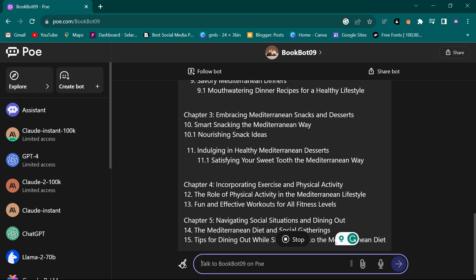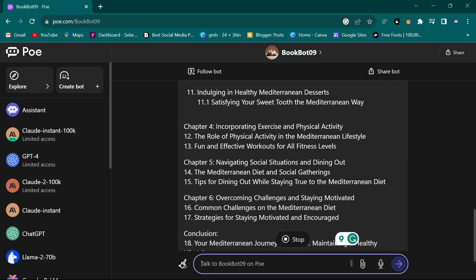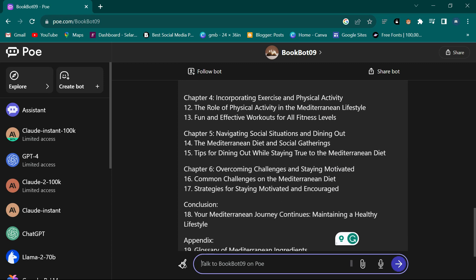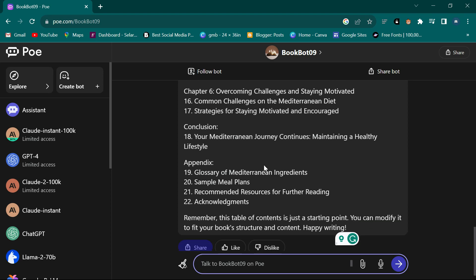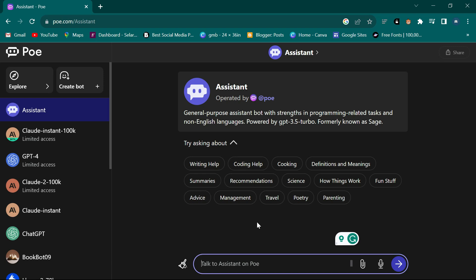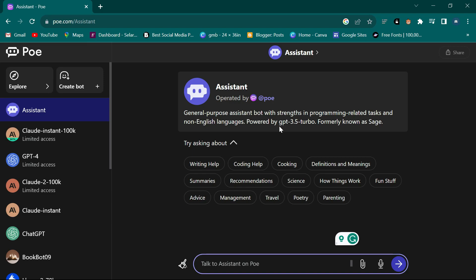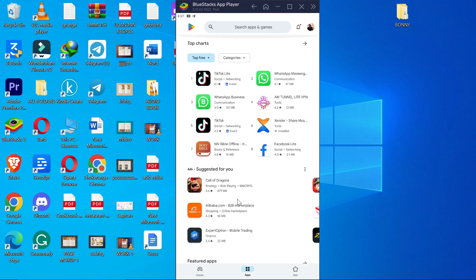It gave a title, table of contents, and said: Introduction, Chapter One: Foundation, Chapter Two: Meal Planning, Chapter Three: Embracing the Diet, Chapter Four: Incorporating Exercise, Chapter Five: Navigating Social Situations, Chapter Six: Overcoming Challenges, and Conclusion. This assistant is based on ChatGPT-3 and you can use it as you want.